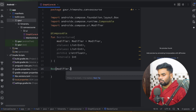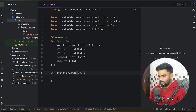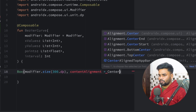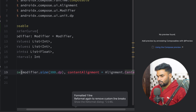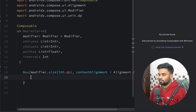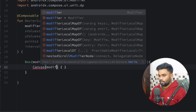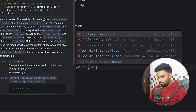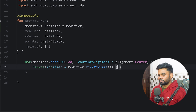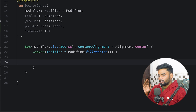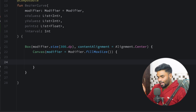Now it's time to start with our composable. First I'm going to build a Box with modifier size of 300dp, content alignment on center. Inside that we have a Canvas with modifier fillMaxSize. In this canvas I'm going to find two things: xSpacing and ySpacing.